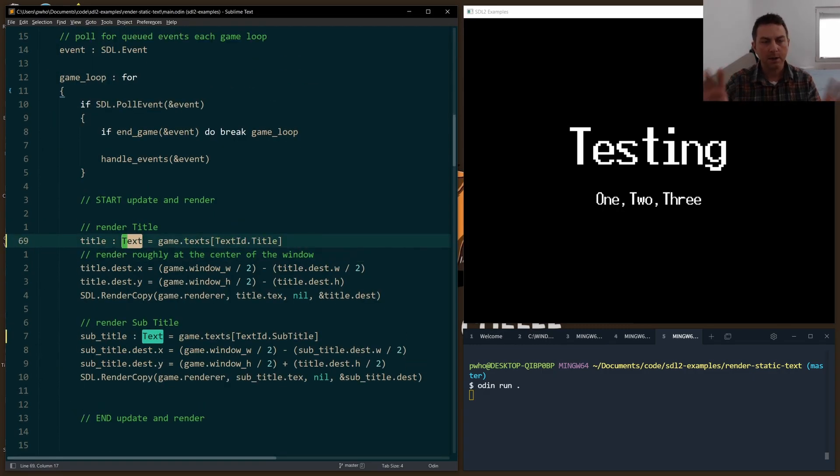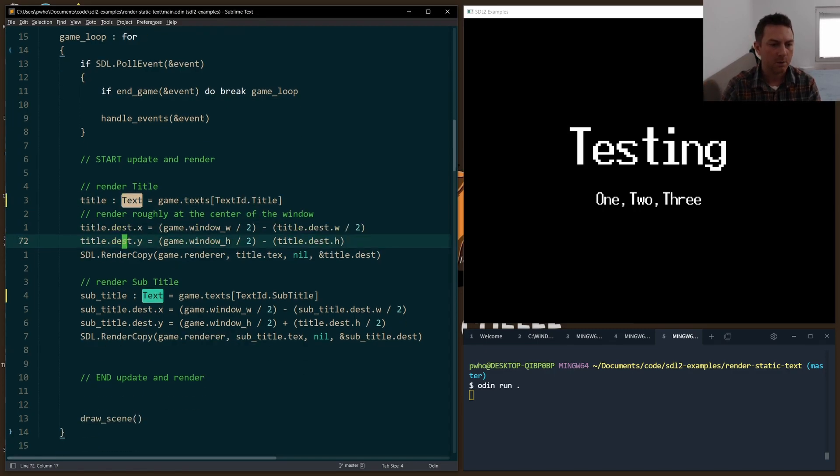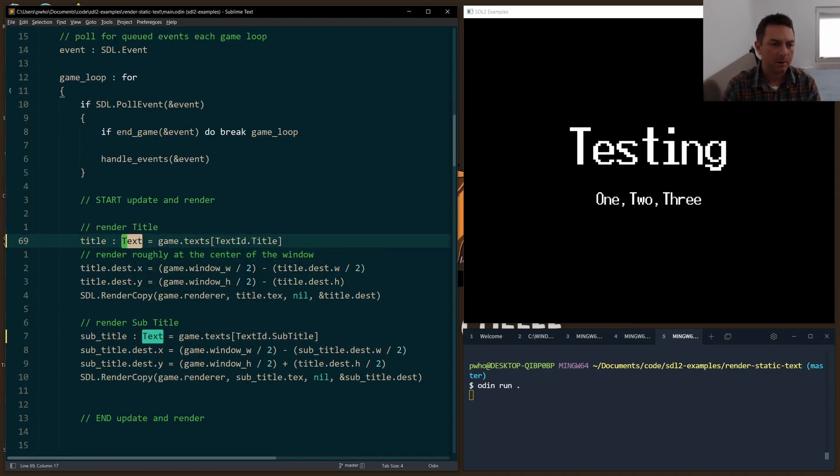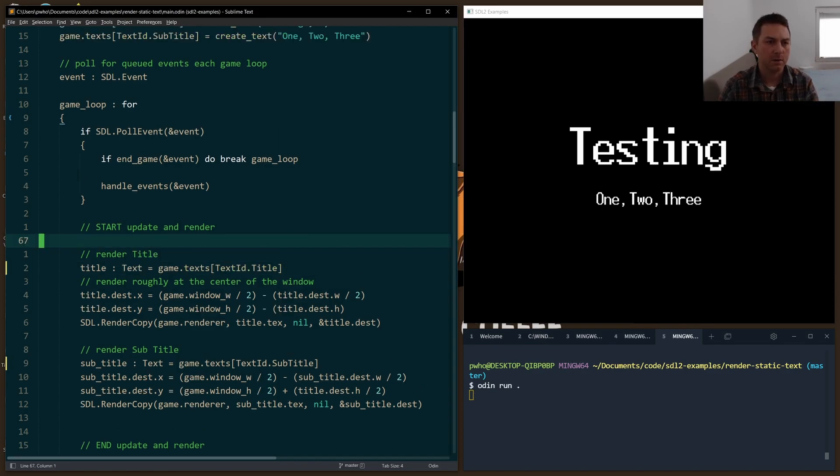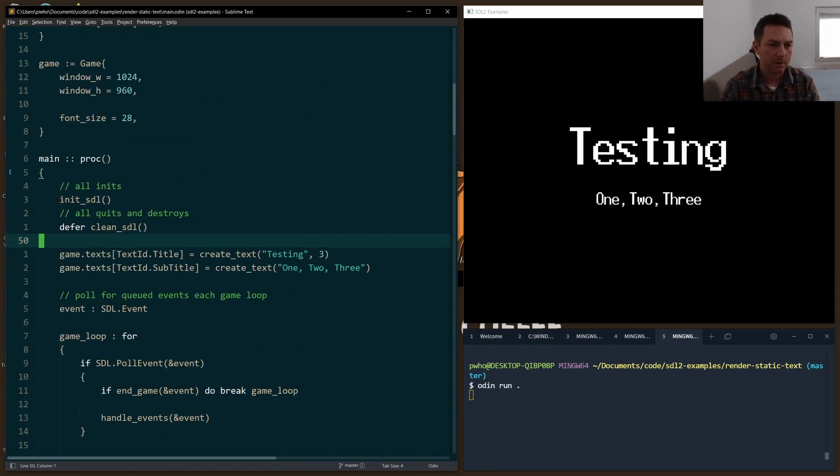And then when we start our game loop, at the very end, this is where we render it. I reach into my texts array. This is where I'm storing the textures. You can see up above here,